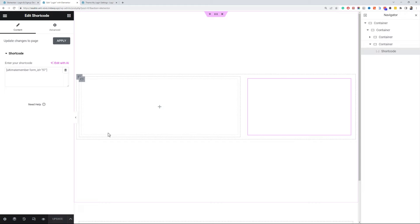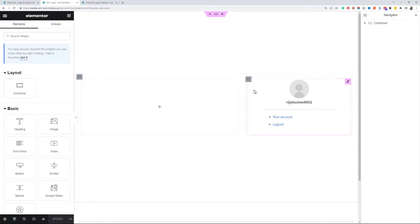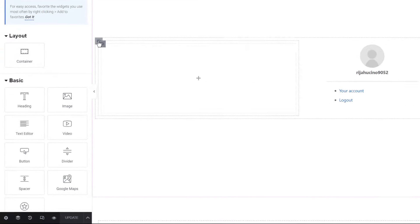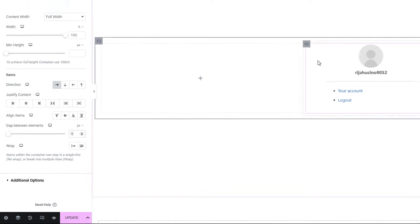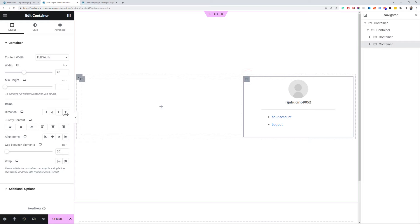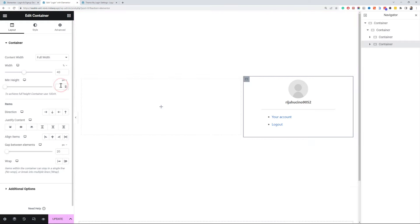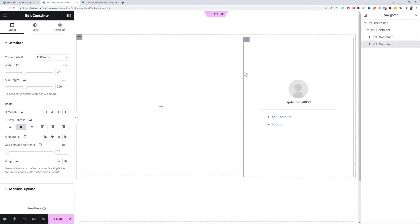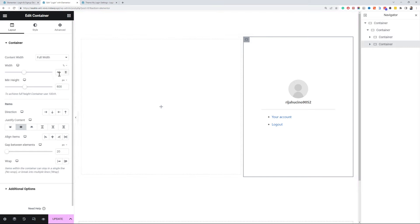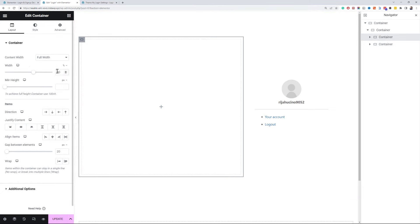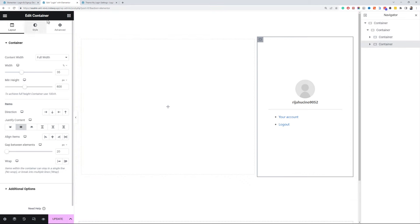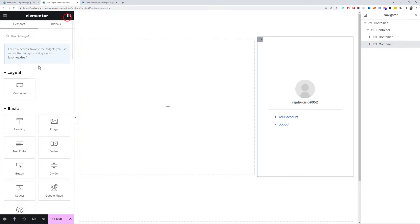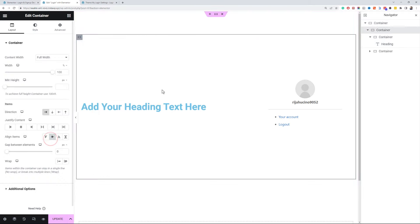Let's update and reload this page. Okay, let's remove the gap between elements for the parent container. Okay, now let's start the styling of the login section. Set a minimum height of 600px to this container and justify the content to the center. Let's change the width of the containers to 35% and 65%. Let's insert a heading widget in the signup section. Align the items to the center in this container.